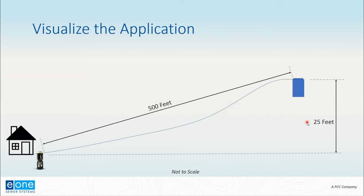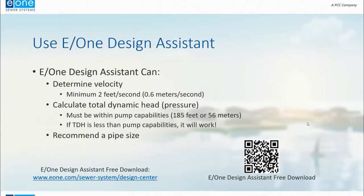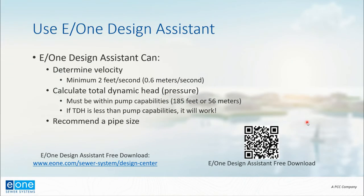Okay, so that's what our system looks like. So how do we do it? We can perform a variety of calculations by hand, but the great news is that we have a tool called the E/One Design Assistant that can be used for a single property like this or pressure sewer systems consisting of hundreds or even thousands of units.